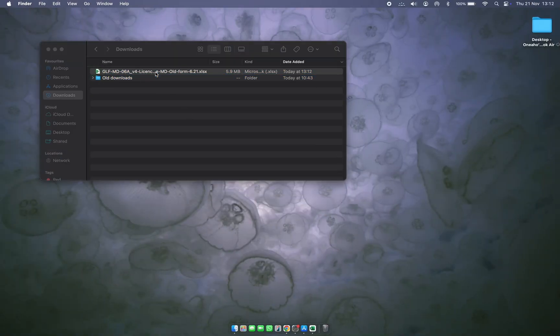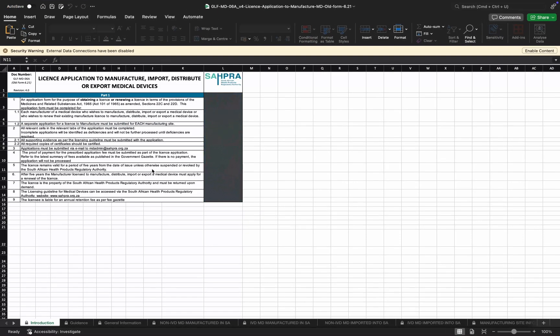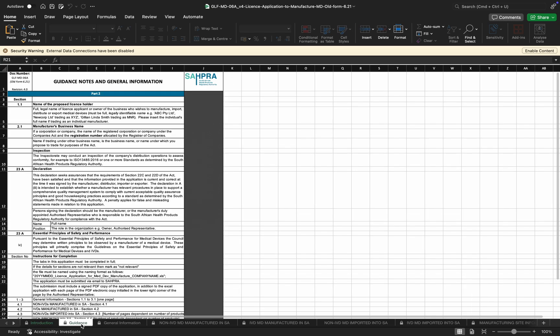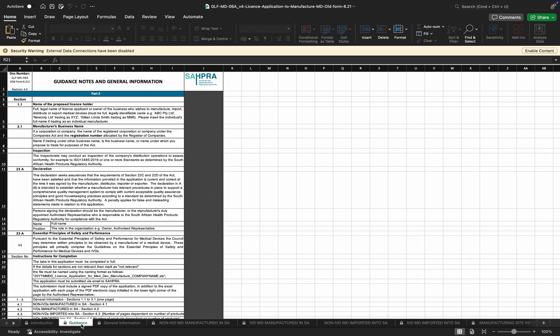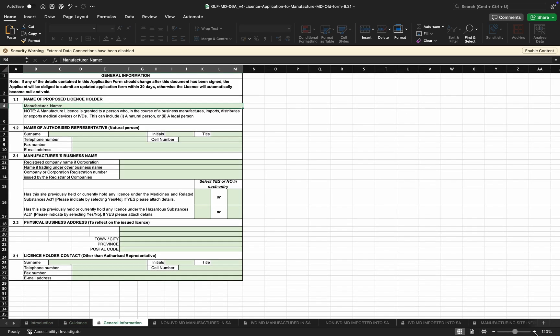You'll notice that the form is locked for editing, so you are only required to complete the sections that require completion. There are multiple tabs, as you may have seen on the distributor application form as well. Some sections are mandatory and some sections may not be — information will be completed based on the manufacturer's activities.